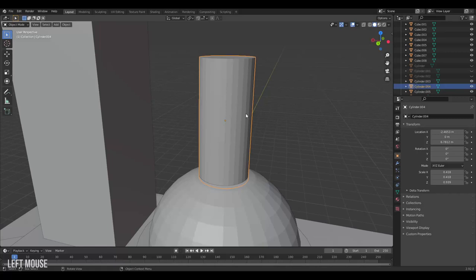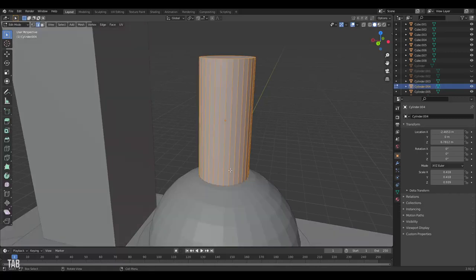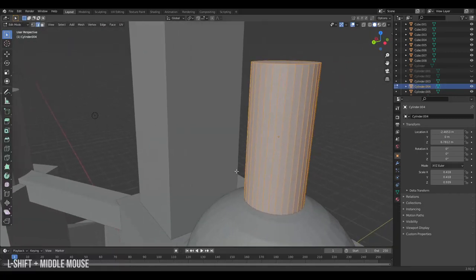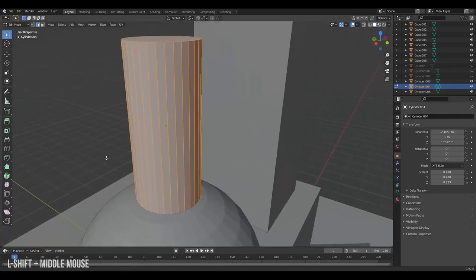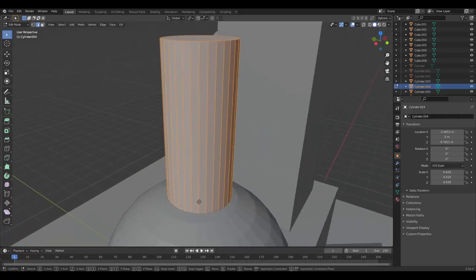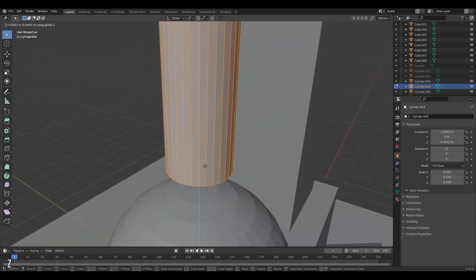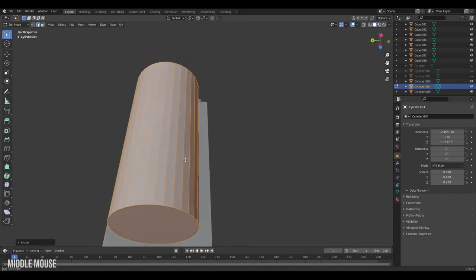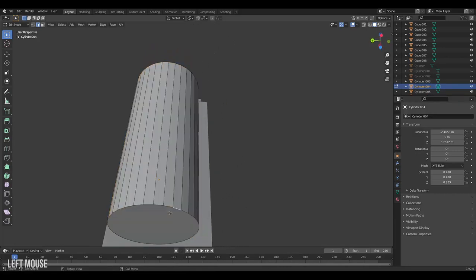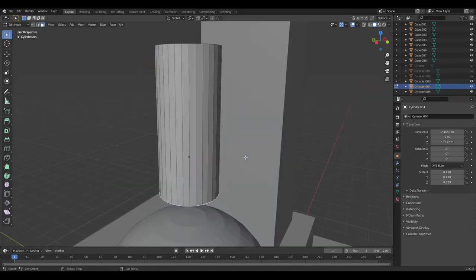Sometimes when editing you'll have trouble seeing the face you want to interact with, like the bottom of the cylinder. Now you could move everything up and then access it.